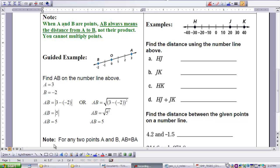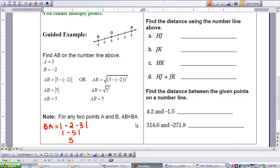Note that for any two points a and b, AB is also the same as BA. To show a quick example, switching the coordinates: negative 2 minus 3 is negative 5. The absolute value of negative 5 is 5. Both distances AB and BA equal 5.